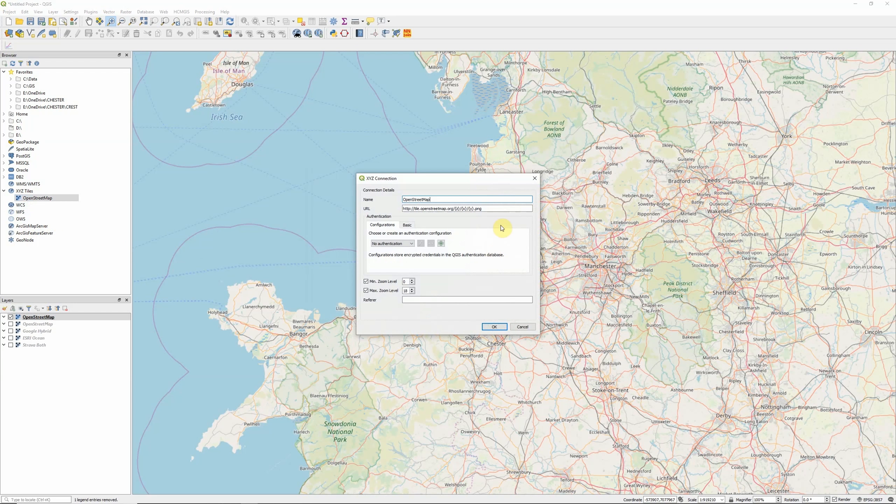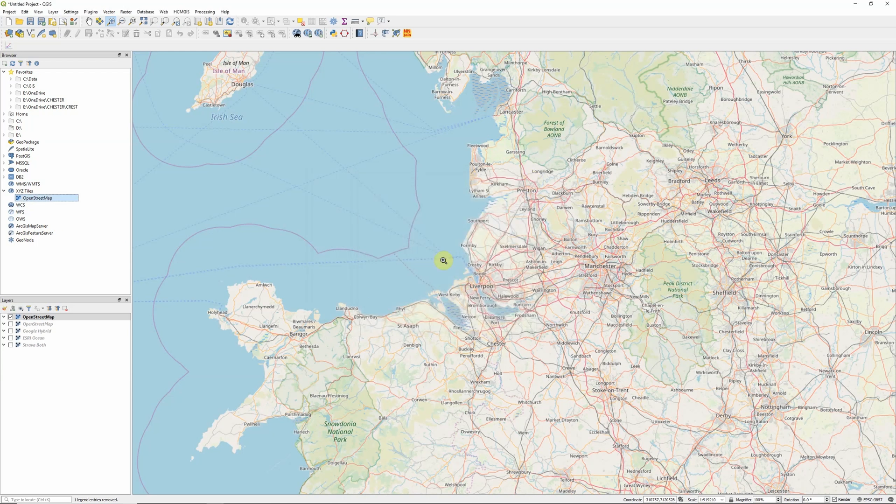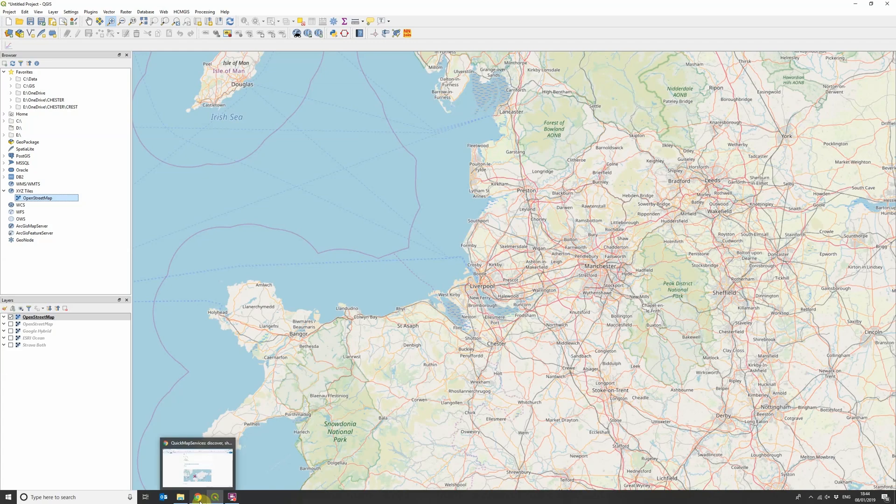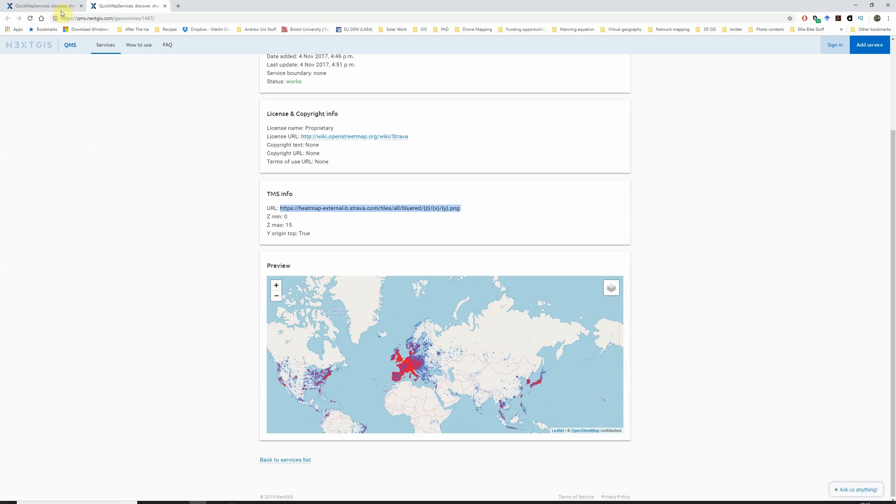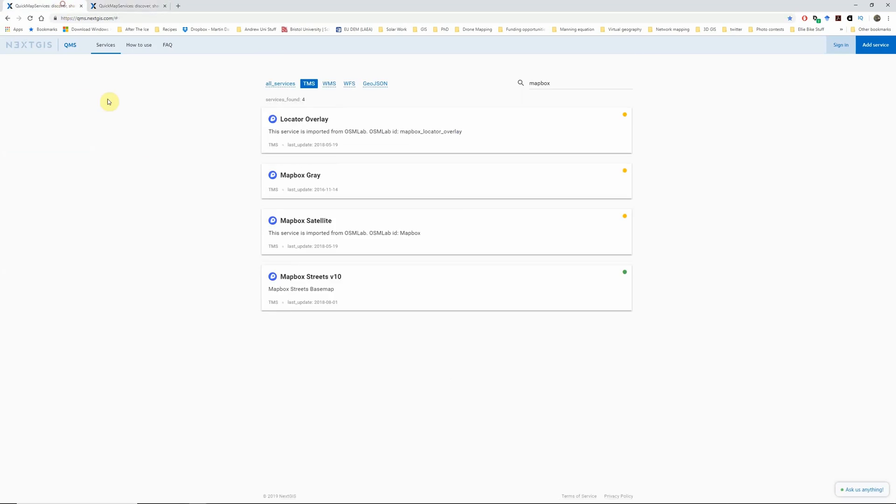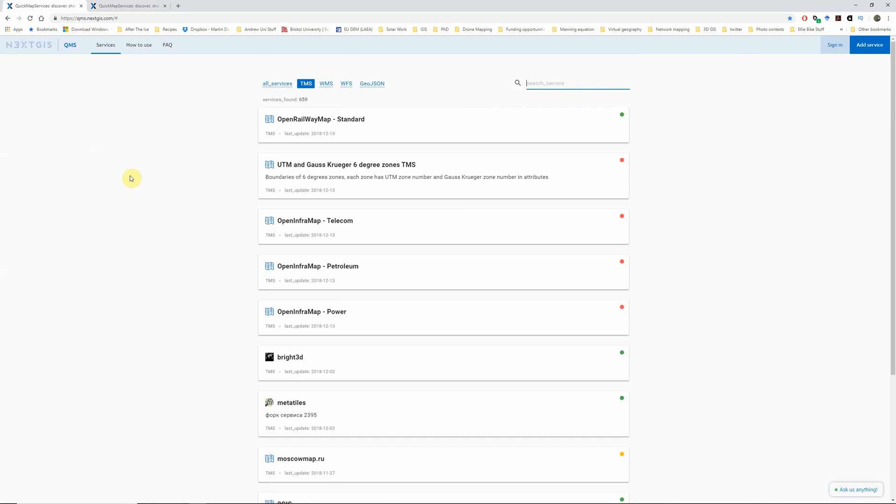If we go into the edit menu here, you can see essentially what we're doing is linking to a URL, where it replaces the Z, Y and X coordinates with the tile that we're looking for, and uses that to load the map services. So you might not want to use OpenStreetMap. However, the Quick Map Services website, same people as the Quick Map Services plugin we were just looking at, have this useful page.